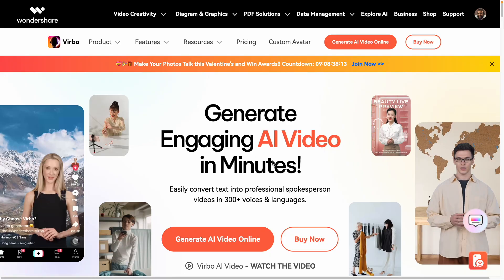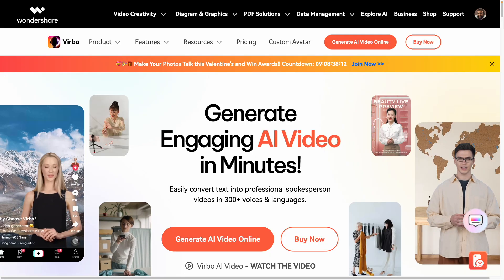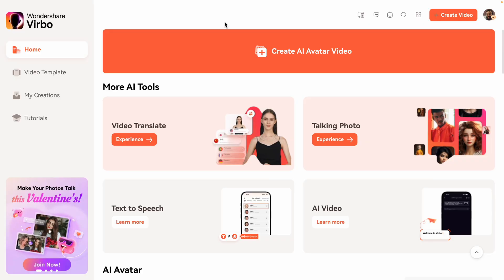I'm going to be doing all of this with Wondershare Verbo, who sponsored this video. And it's actually a really powerful product. You can create your own two-minute video for free, and then you can upgrade to a paid plan. Seriously, this actually is a really cool product, so stick around because I want to show you what it can do.